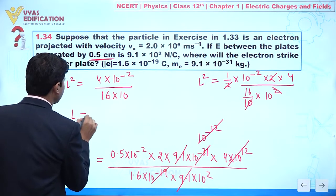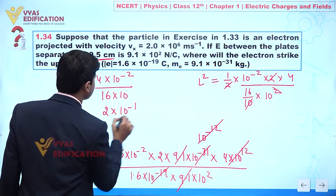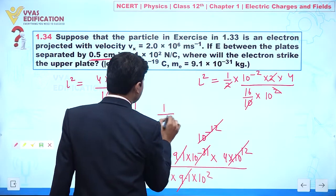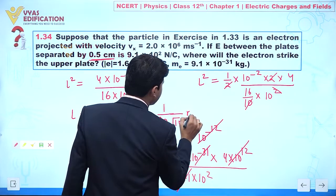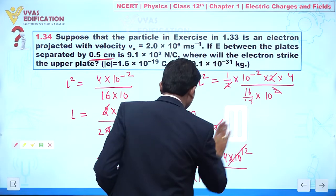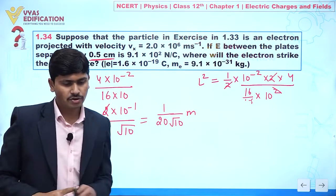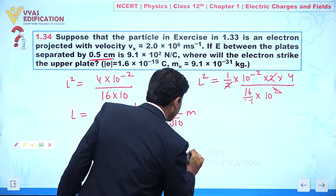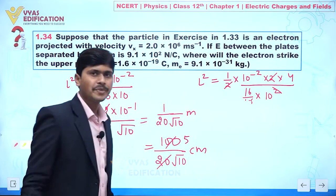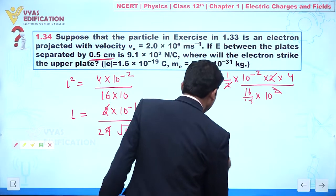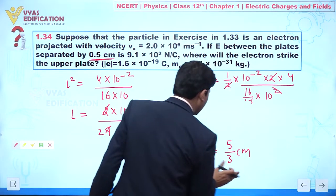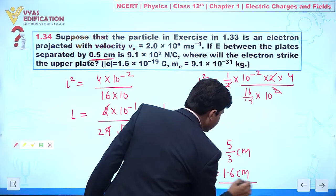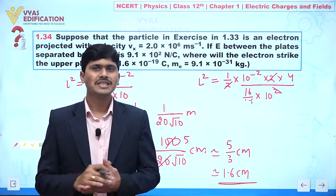Taking the square root: l = 2×10⁻¹ / (4√10) = 1/(20√10) meters. Converting to centimeters by multiplying by 100: l = 100/(20√10) = 5/√10 cm. Since √9 = 3, √10 ≈ 3.something, so l ≈ 5/3 cm ≈ 1.6 cm. That is the answer to this question.